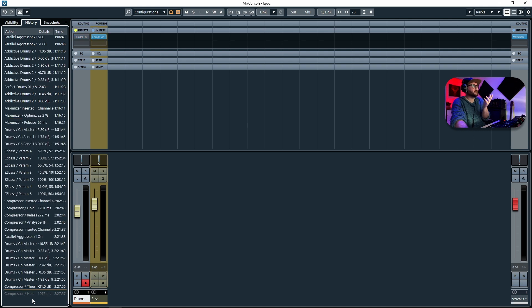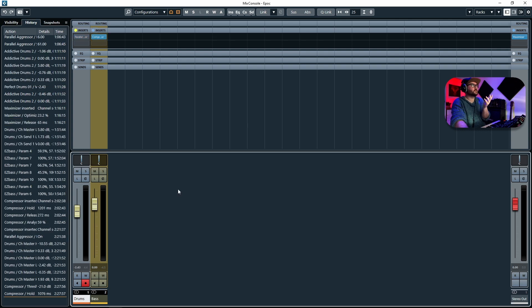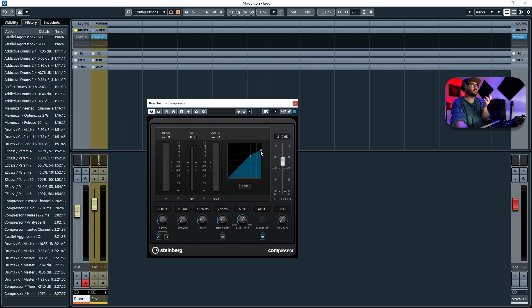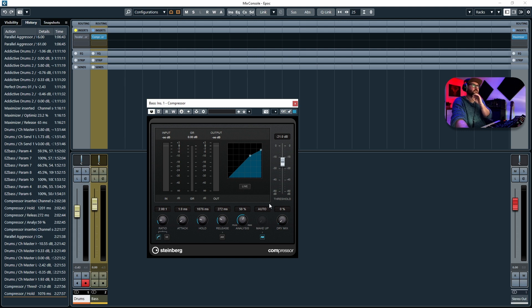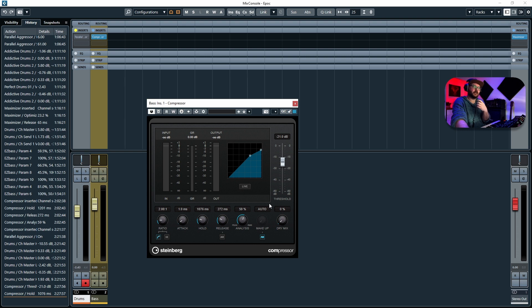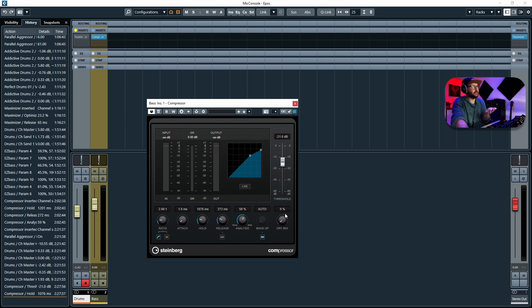So it would also be cool to have localized undo allow you to undo settings in plugins, VST instruments, everything. It would be so useful and it really baffles me why they took out the original localized undo to start with. Please Steinberg, put this back in.